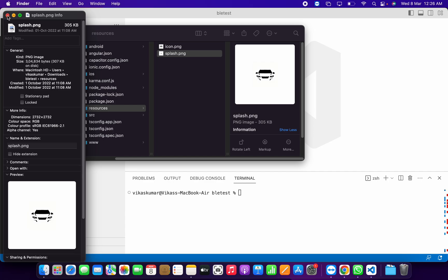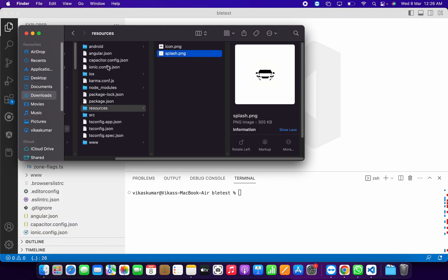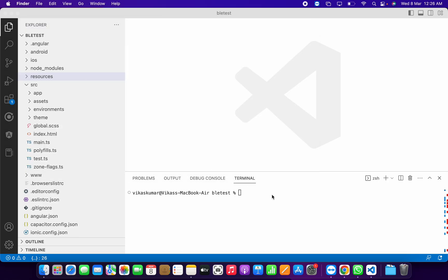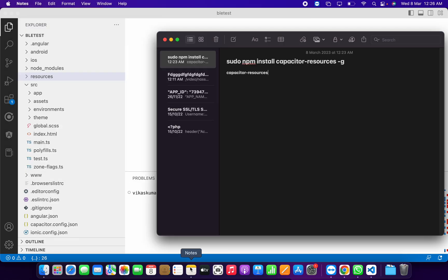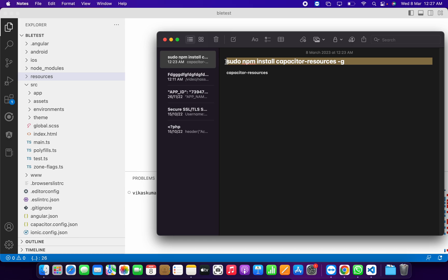We've created the resources folder with new icon and splash images with these particular sizes. After this, we have to run two commands. This first command you run if the Capacitor resources plugin is not installed.